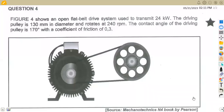Hello guys, welcome back to Medzone African Motives, still on Meccano Techniques N4, working on belt drives. We're going to focus on the question paper which was written in March 2023.